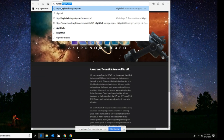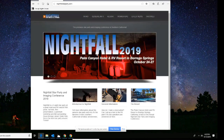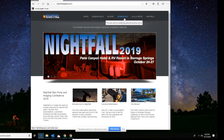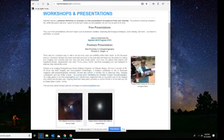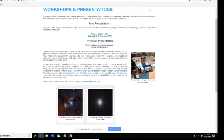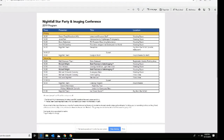Nightfall Star Party — nightfallstarparty.com — is another thing I wanted to tell you about. We're going to be back again October 24th through the 27th. The most important thing for imagers is that our beloved Richard Wright will be there, telling us about best practices in astrophotography. You can go to nightfallstarparty.com/workshops. I'm going to be doing a presentation about five astro images that destroyed the world.